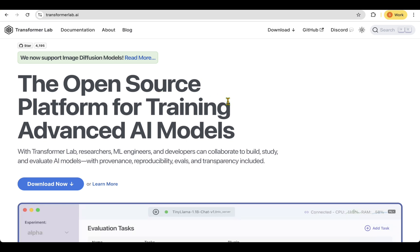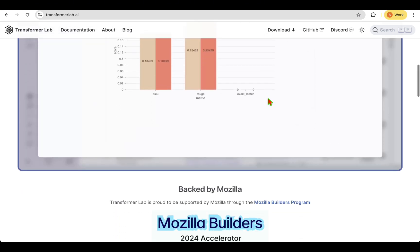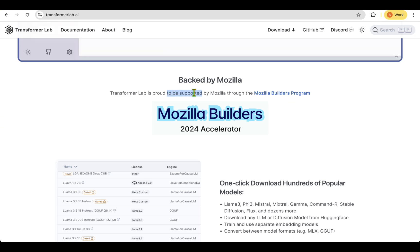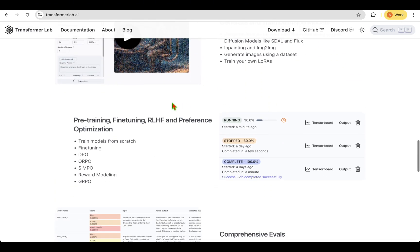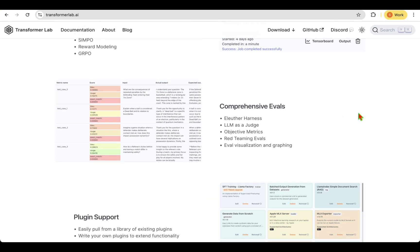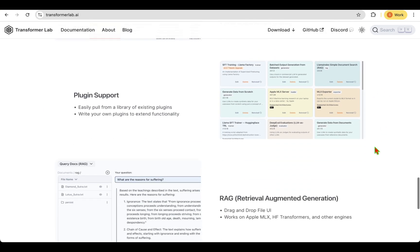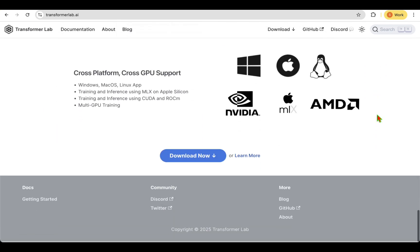That is all I wanted to talk about today. With a tool like Transformer Lab, you don't really have to write any code in order to run training, which seems to be intimidating for some of you. I hope that was useful. If you want to try Transformer Lab, I've given the link in the description — do give it a try, and I will see you in my next video. Until then, take care.